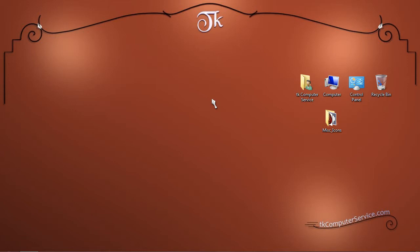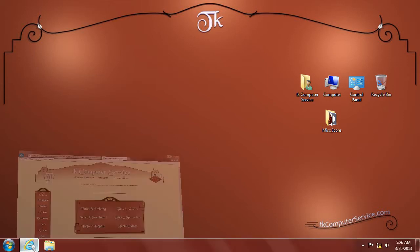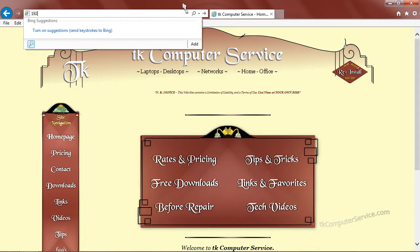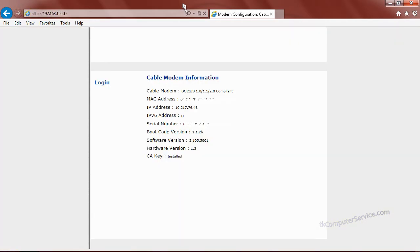The first thing you'll want to do is open up your web browser and type in the address bar 192.168.100.1. That's 192.168.100.1 and hit the enter key.